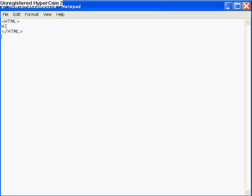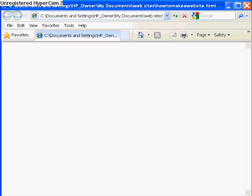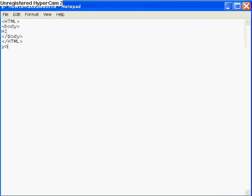If I were to put 'hi' in there and then put 'yo' after the HTML closing tag, when I go on the internet the 'yo' shouldn't show up on my website. The fix is the body tag. You have to put everything inside the body tags — the opening body and closing body. Everything in the body is what appears on your website. The HTML tag just tells the browser it's a website, and you need these codes or else it won't show up correctly.